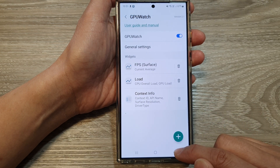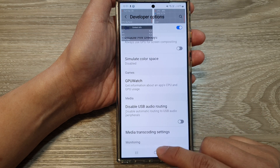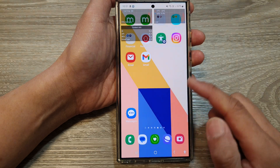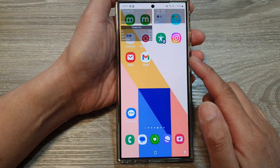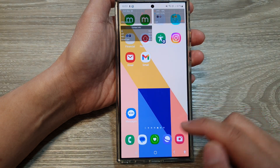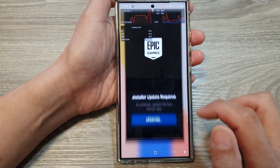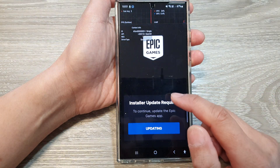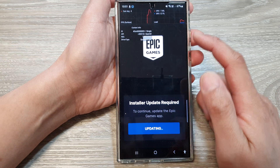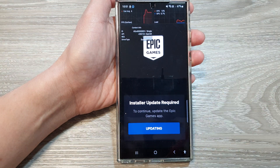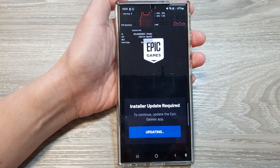After that, tap on the back key or tap on the home button to go back to the home screen. Thank you for watching this video. Please like and subscribe to my channel for more videos.